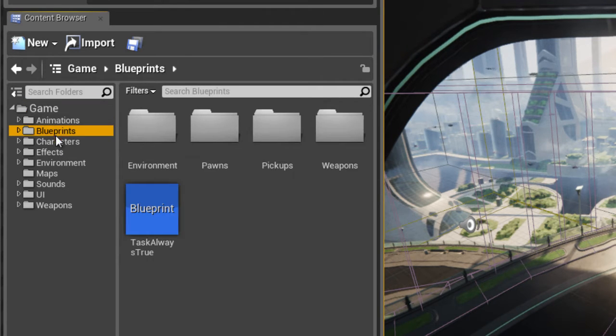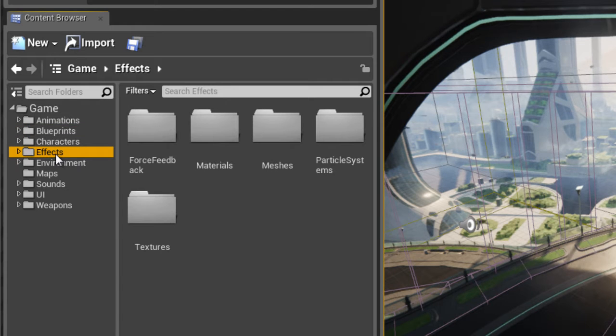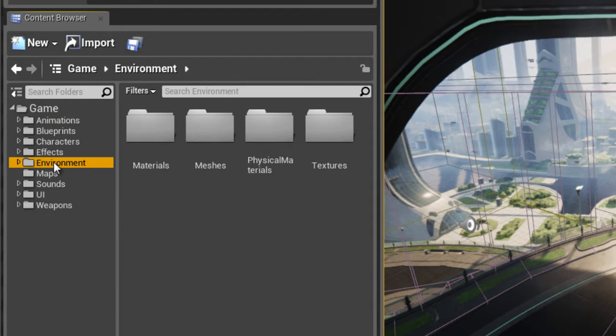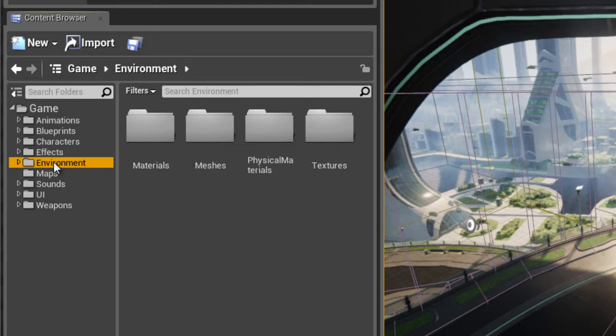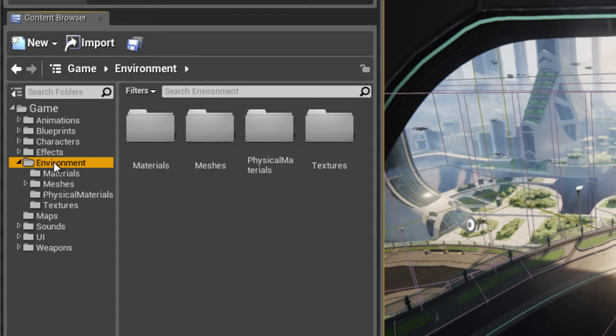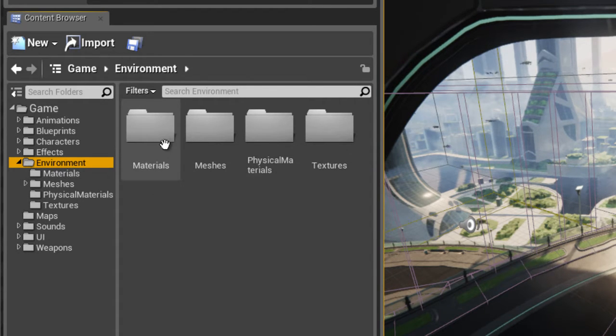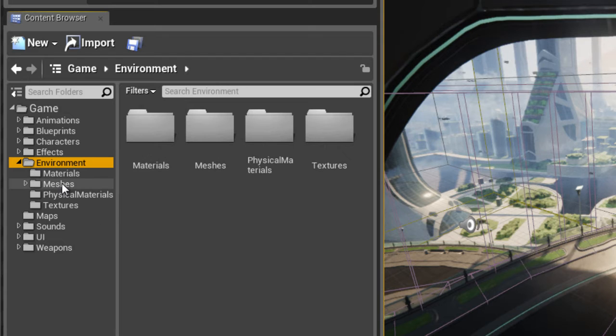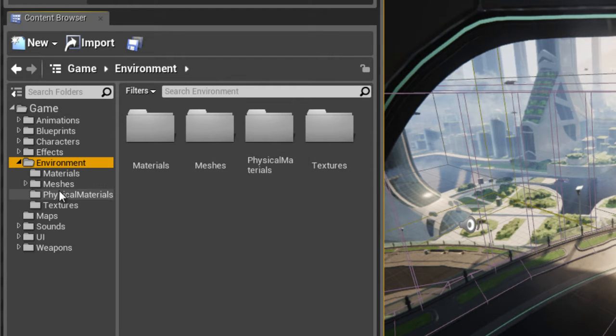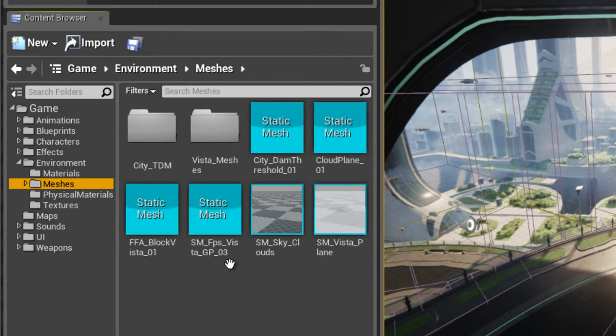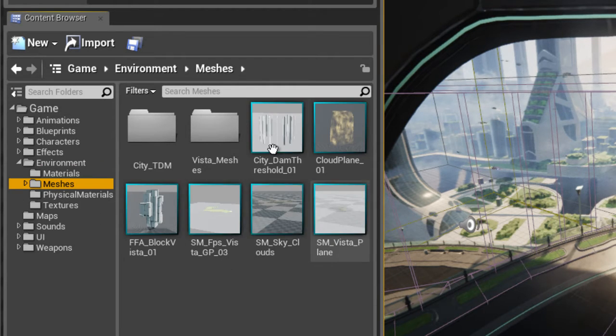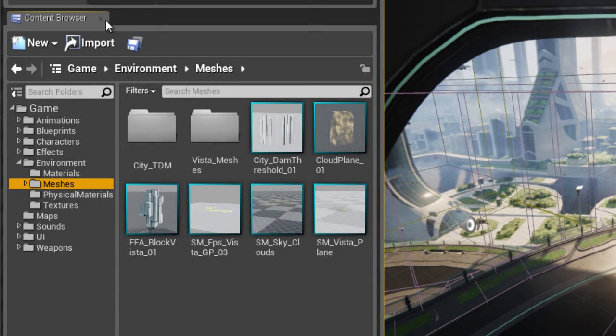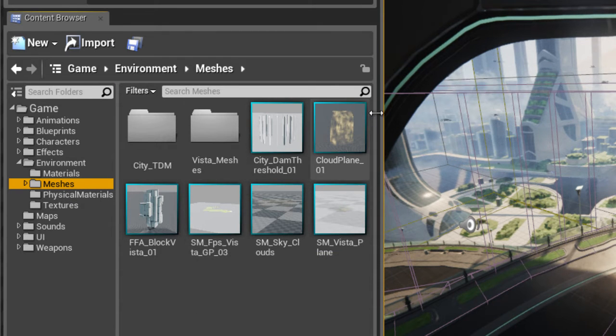Basically this houses everything that has to do with all the assets of your game project. So, say for example environment pieces like trash cans, walls, floors, columns, ceilings, characters, weapons, special effects and particle systems, materials, textures. Pretty much everything that makes up your game.